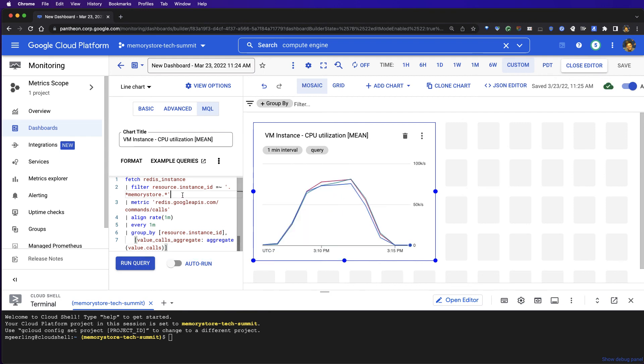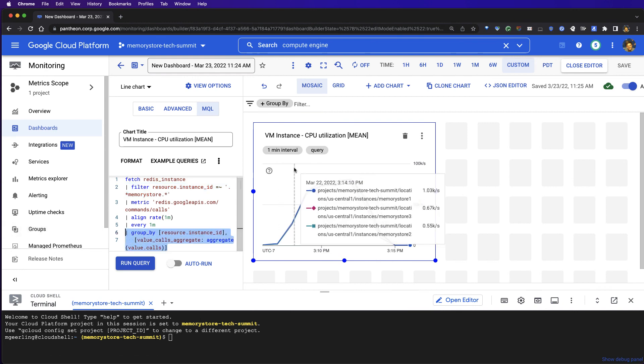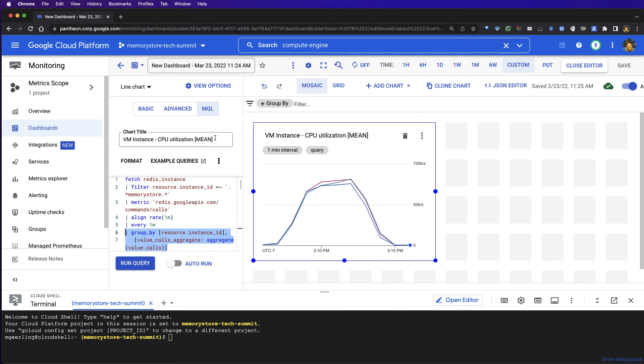You'll see that the query has a filter that allows us to return all of the Cloud Memory Store instances within our project that are associated with this filter. And for each of these instances, it is going to plot the command calls against each instance and overlay them all on top of each other on a single graph.